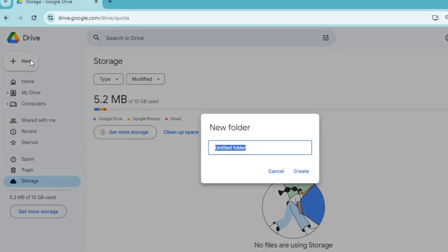For sharing Google Drive, click on New and create a folder. I set new folder name as 15 gigabytes and click on Create.